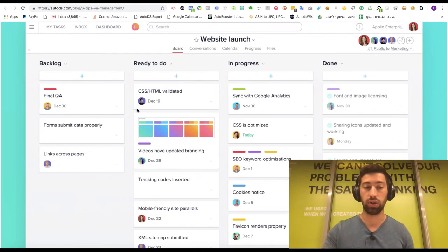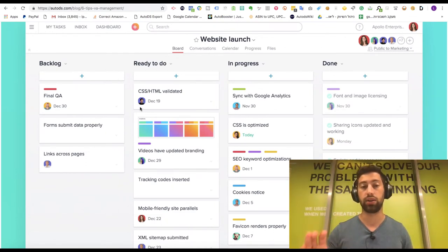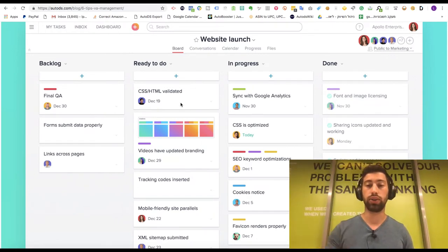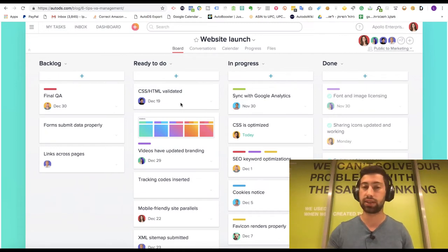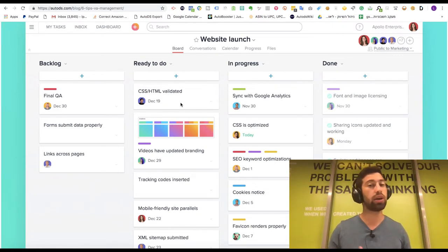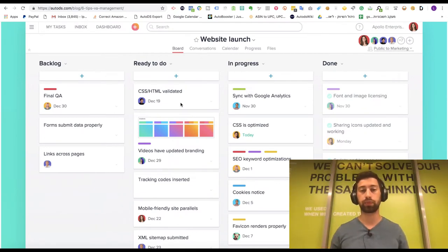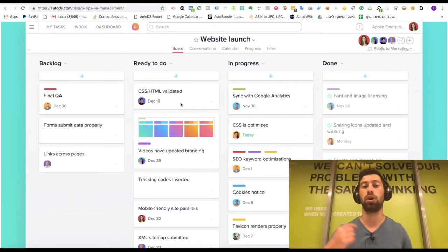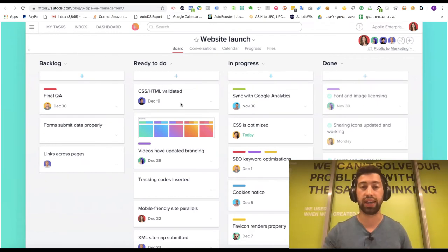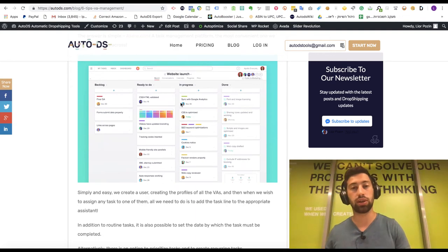In Asana, you can see the profile image of the person assigned to each task, the task name, and a full description when you go inside. It's free for small teams and I really recommend it for task management — it's comfortable and easy to use. You can also create recurring tasks; for example, 'upload 50 products every day and write me the links' — that task can be set to open automatically every day.